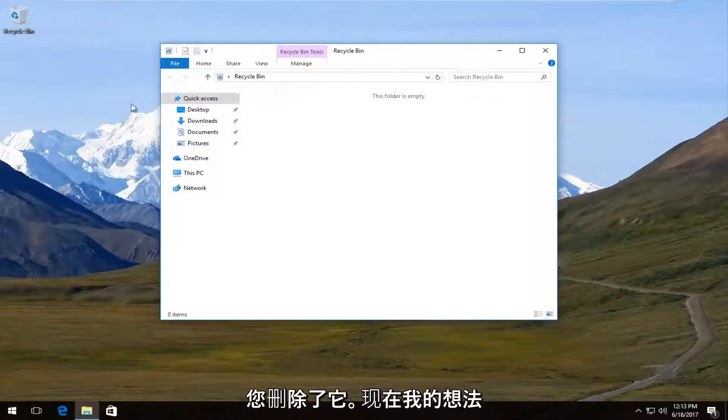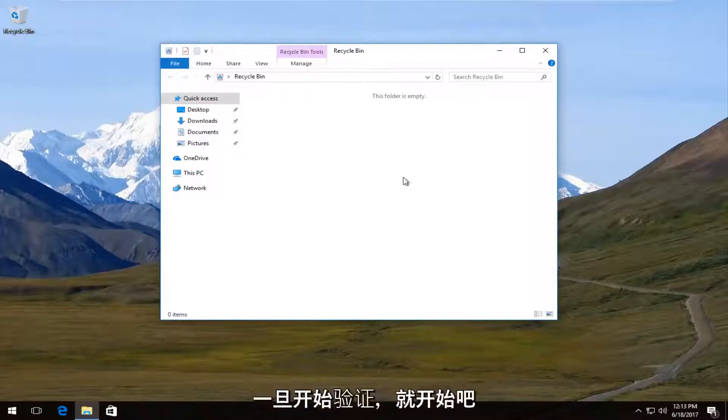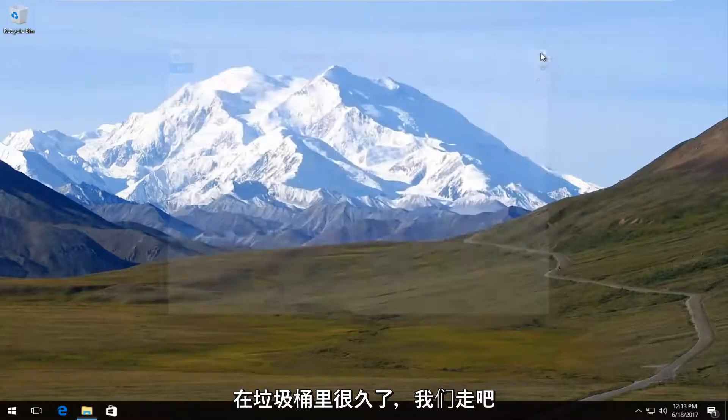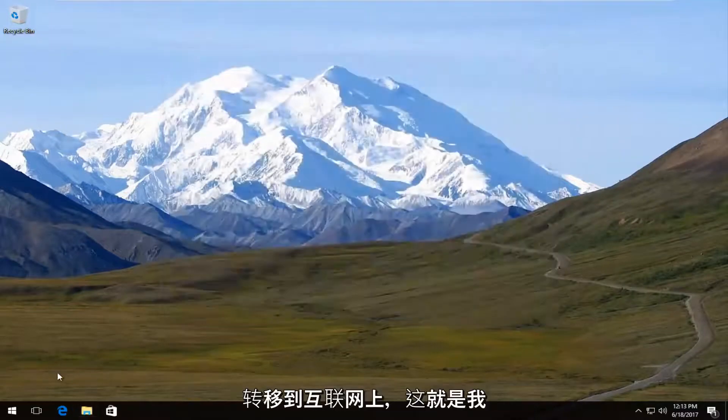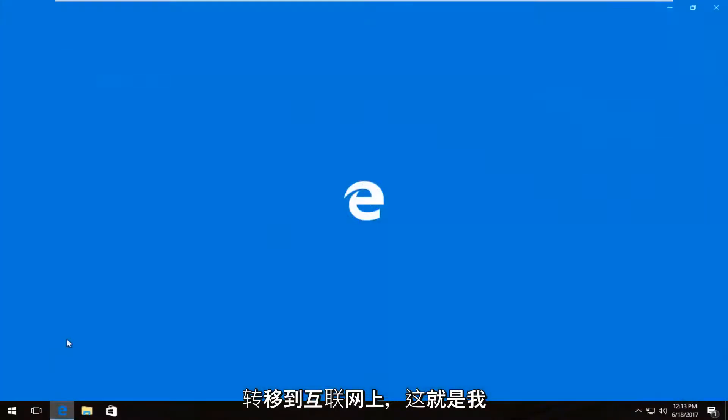Now, I'm assuming most of you guys have already checked that, but that's always a good place to start. So once you've verified that it's no longer in your recycling bin, we're going to navigate over to the internet.